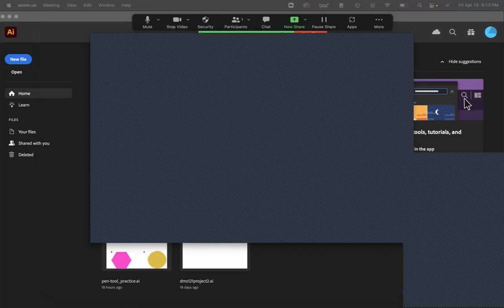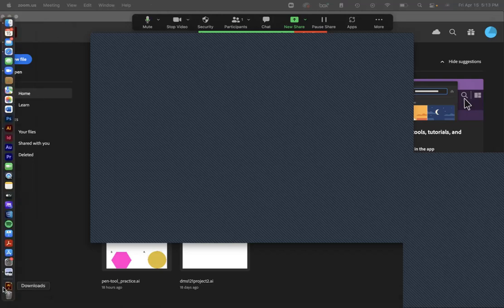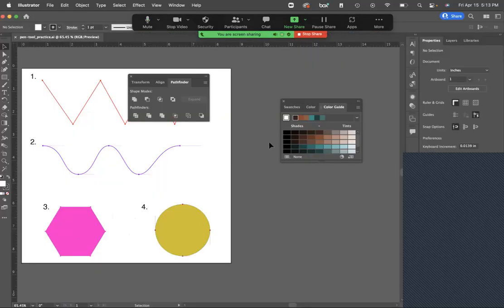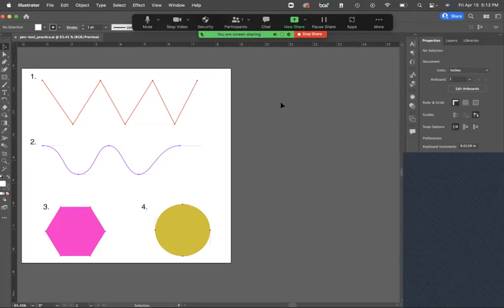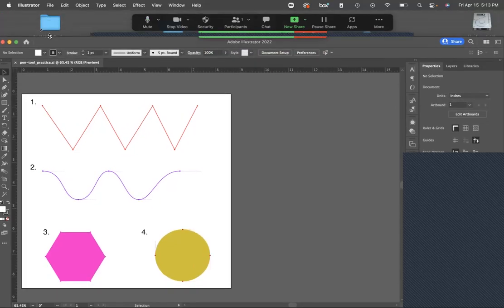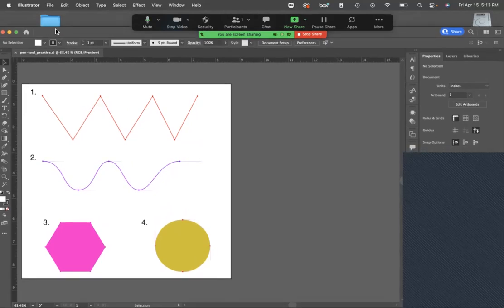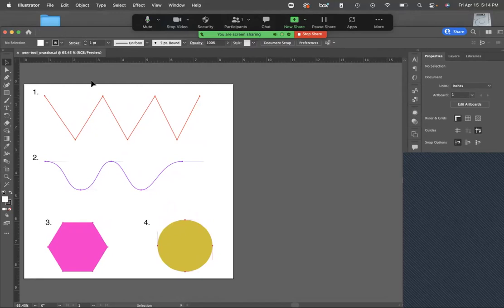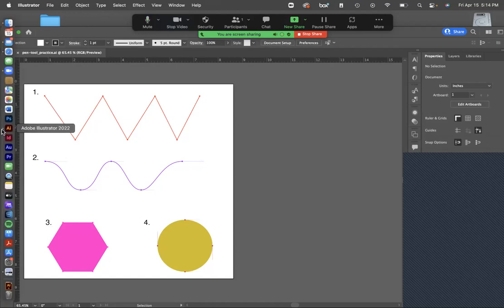There is a practice file PDF that we'll start with first — the pen tool practice. With Illustrator, I do have my zoom window panel up. We'll be wanting to use Illustrator CC 2022, so if you're in the lab and launching it or double-clicking the file, make sure it's opening in 2022. It would say in the dock when you hover over the app.